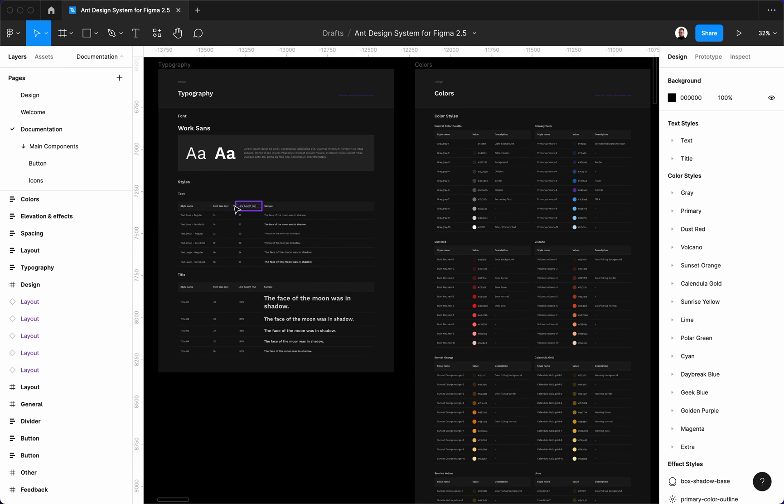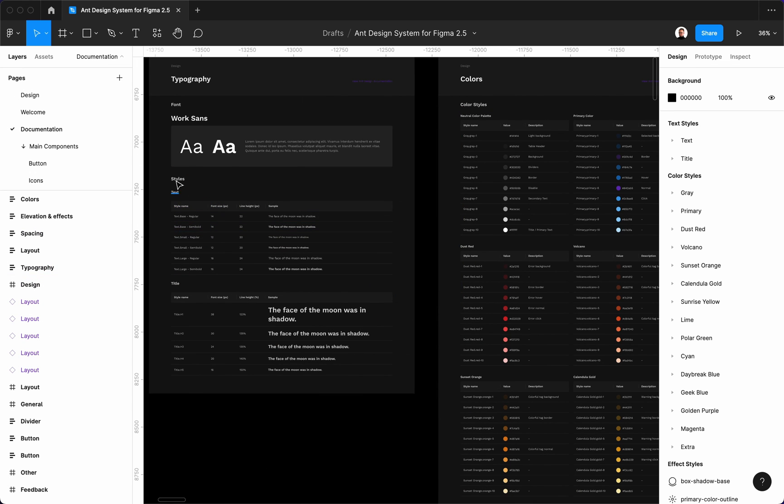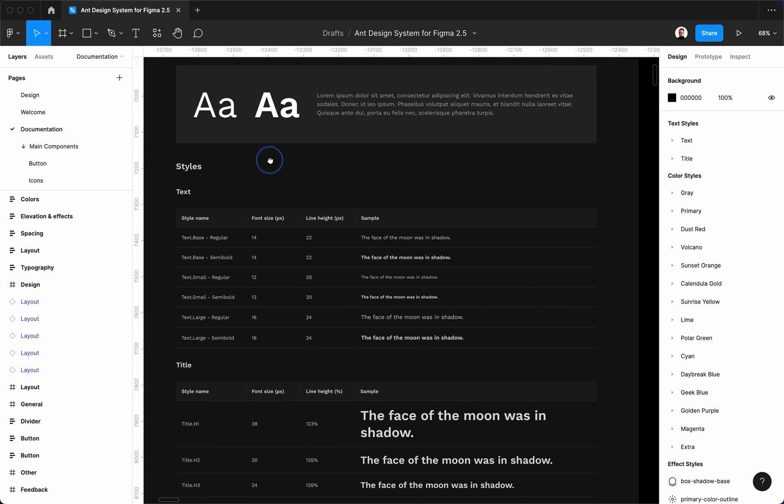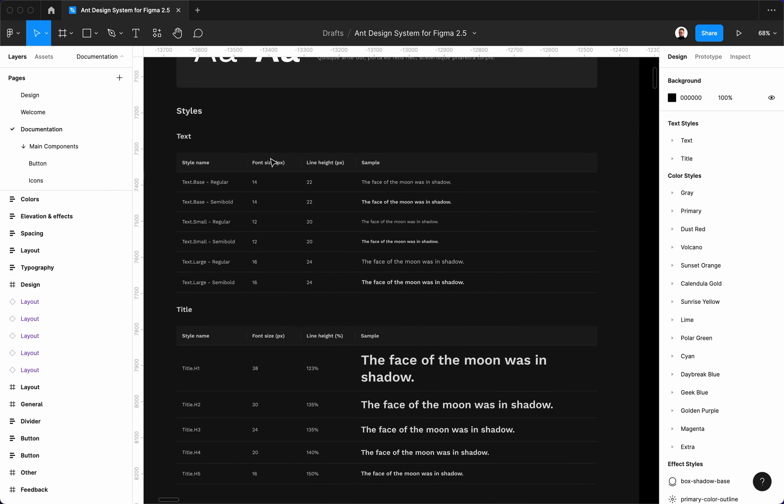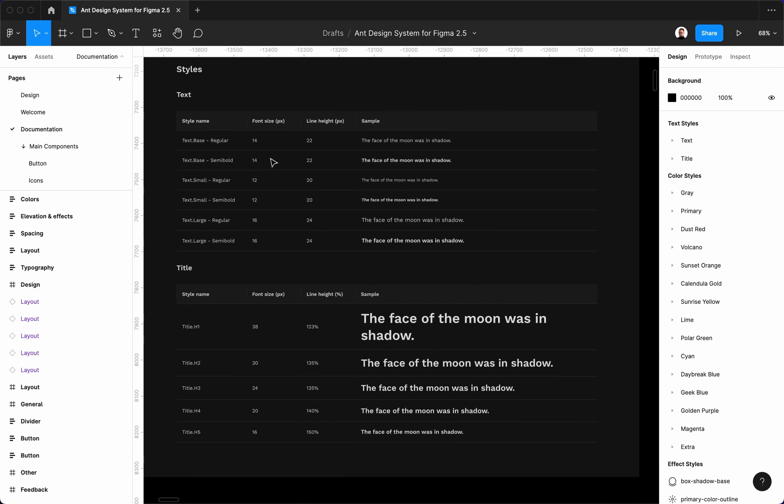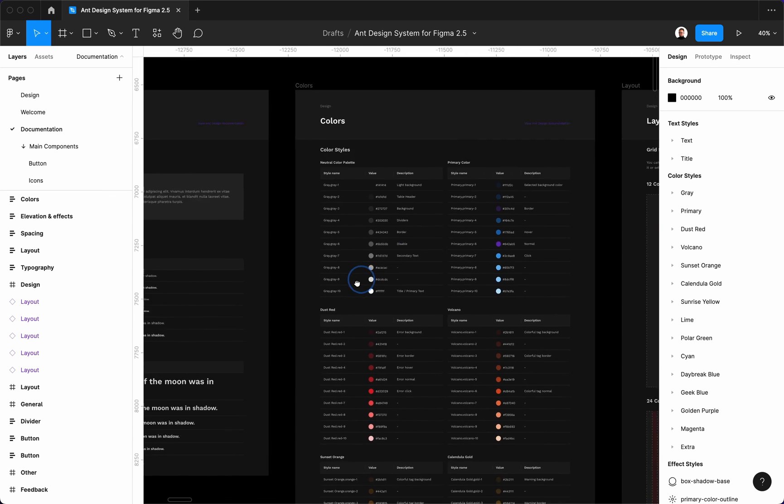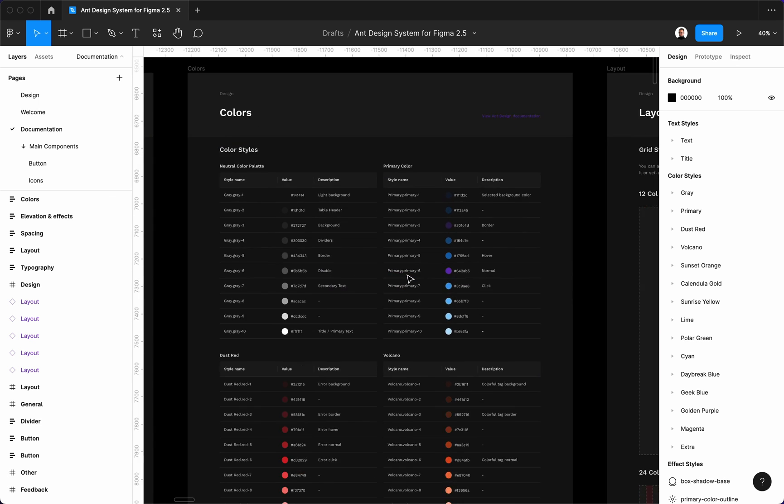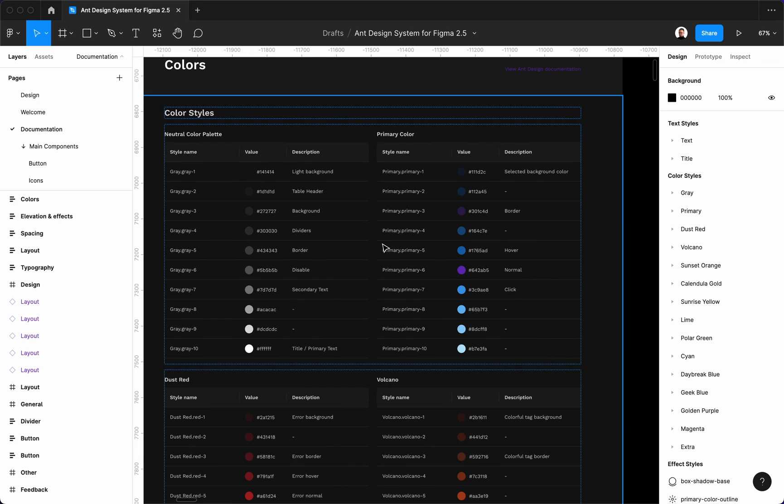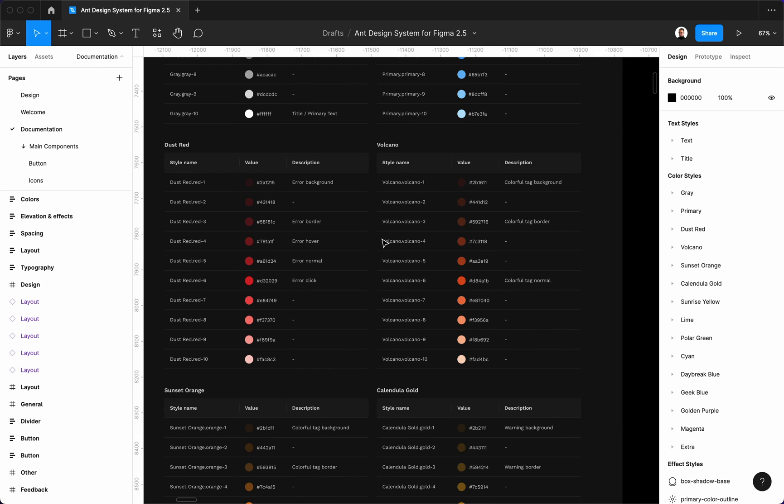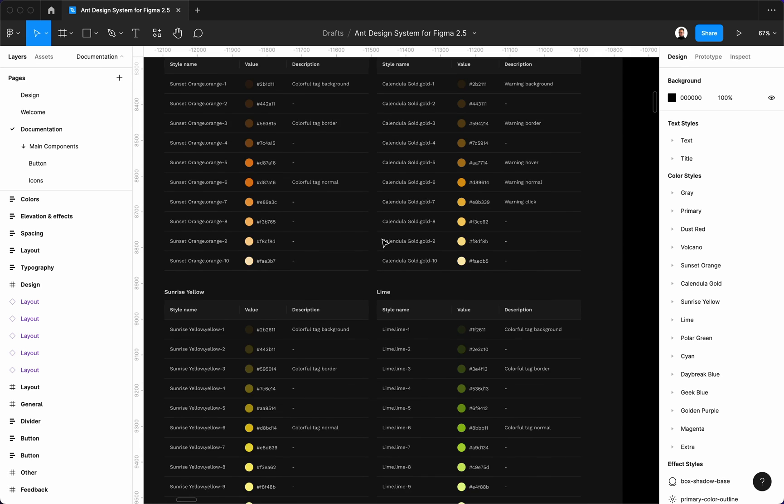That's not everything. All changes that we made are now automatically reflected on the documentation pages. All values such as font family or hex codes are now displayed in the docs. It will save you hundreds of hours on documenting your design choices.